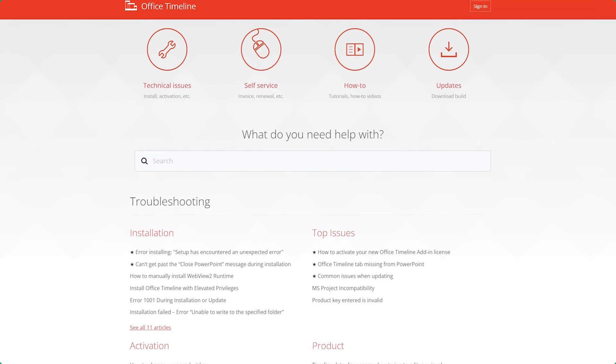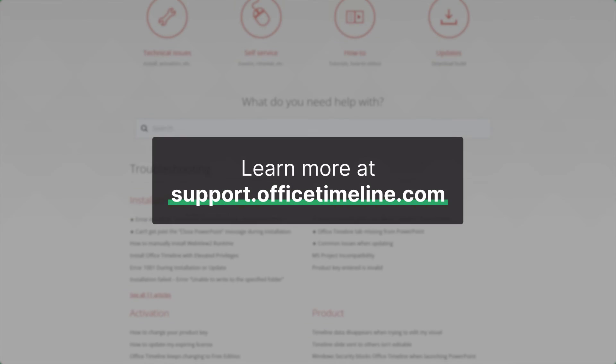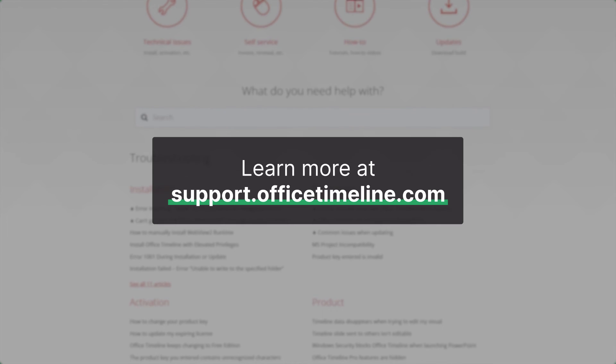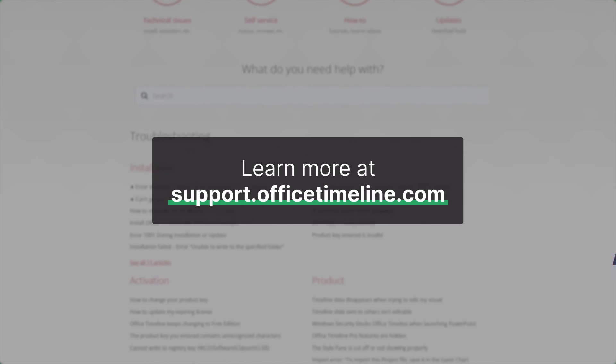That's it for this video, but if you want to learn more, don't forget to check out the Office Timeline Support Center. Thanks for watching!